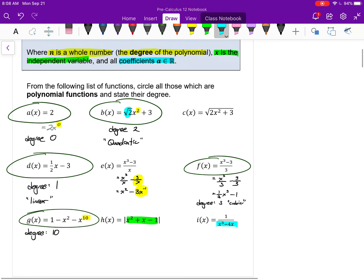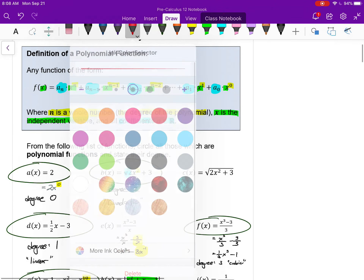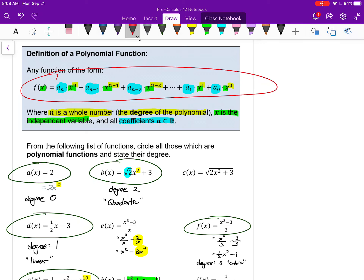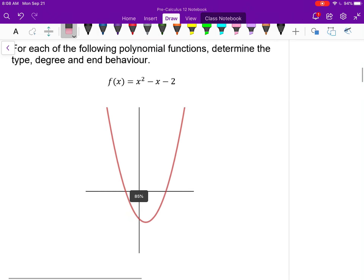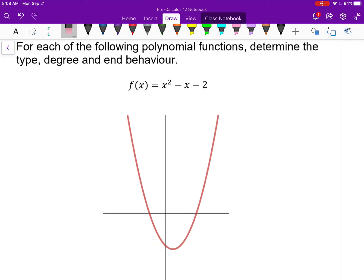Polynomials don't have to be written in standard form, but there's always a way of writing them where we put the highest power first and work our way down to the constant last. Now I want to focus on the graphs of these functions — specifically the type of function, the degree, the end behavior, and the maximum number of x-intercepts different functions can have.